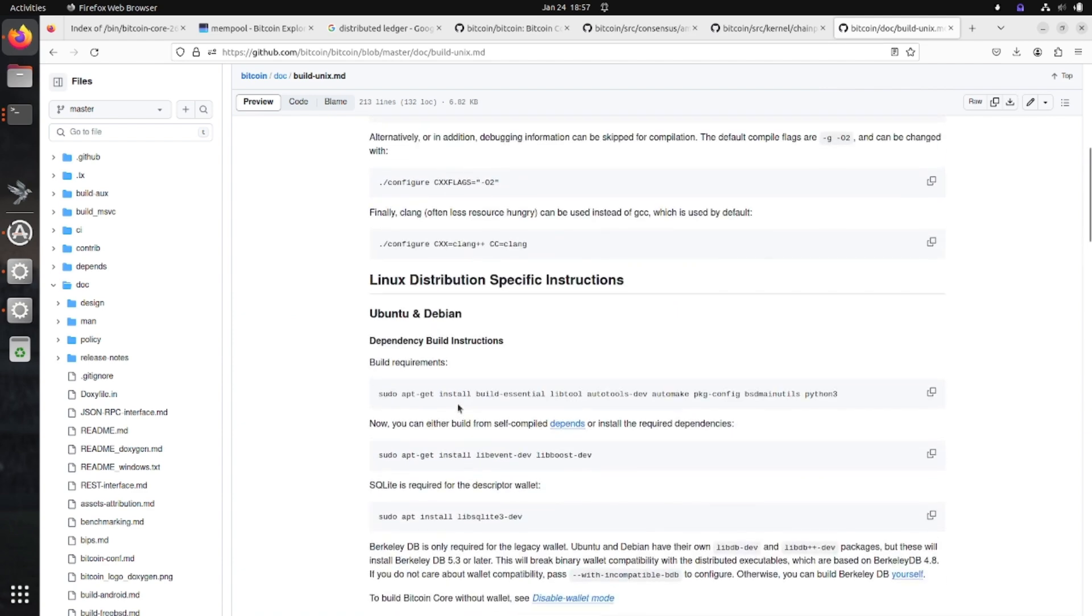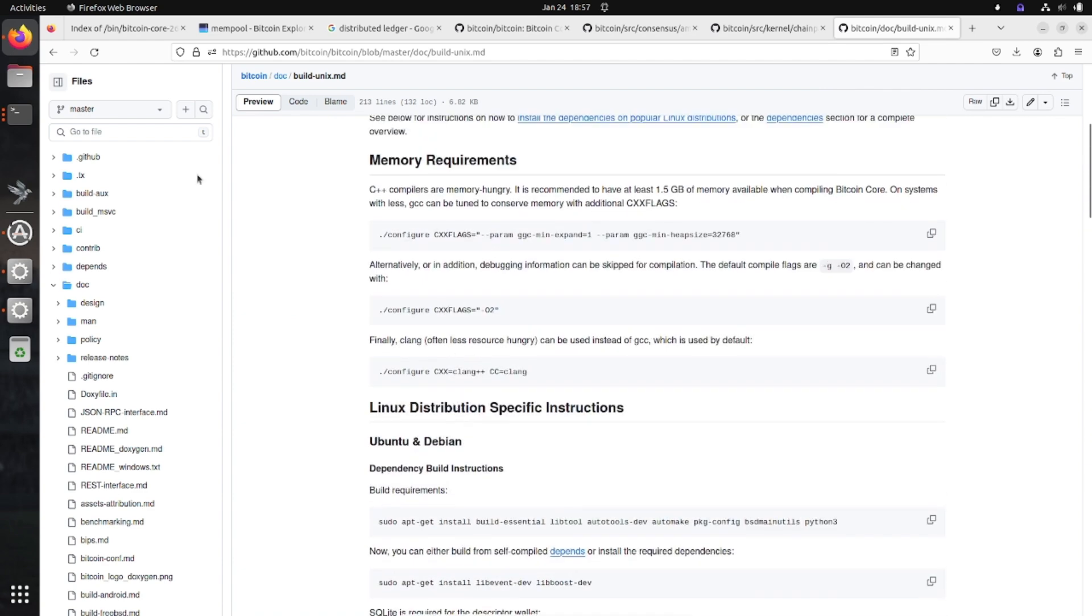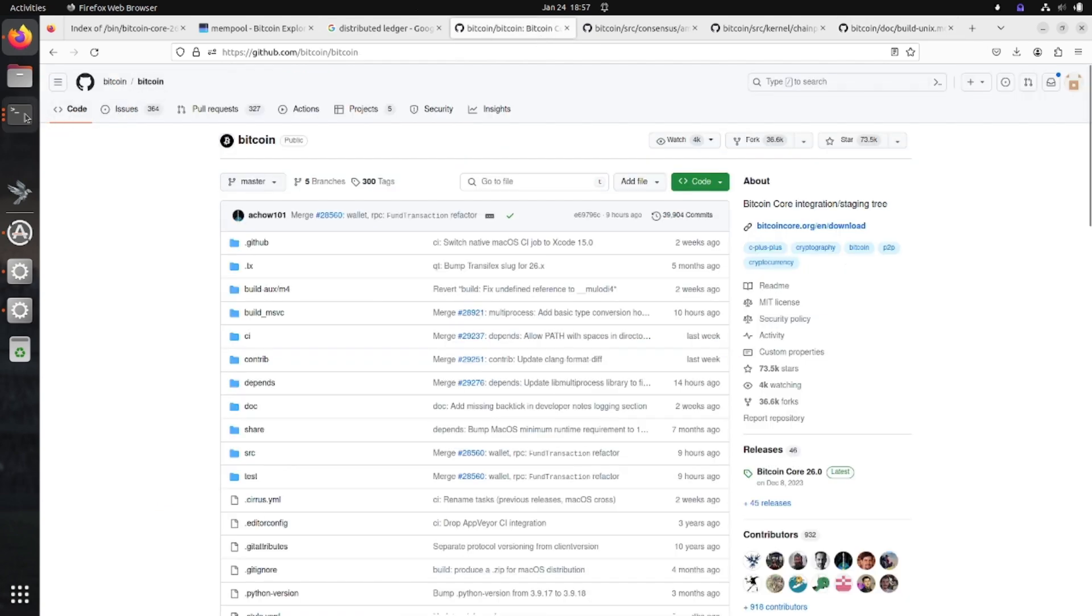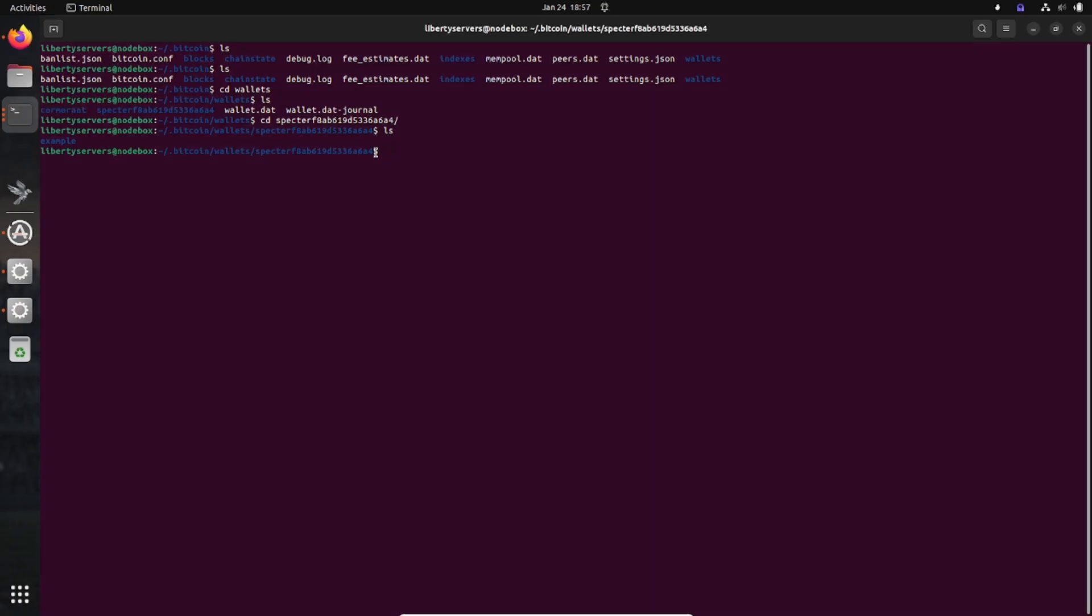And then you can build it from source. When you build from source, you're basically going to download this entire repository, all this code on this website here, and then you're going to build it until it looks like this.